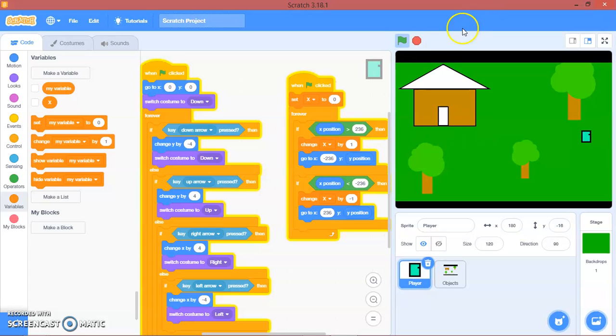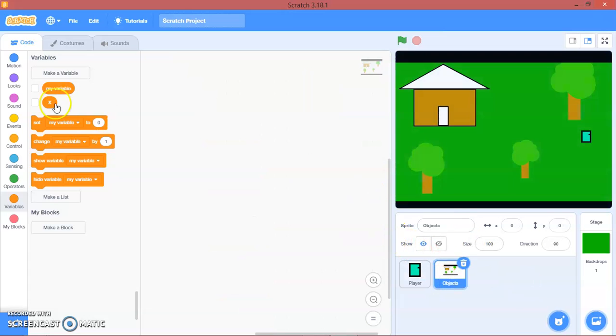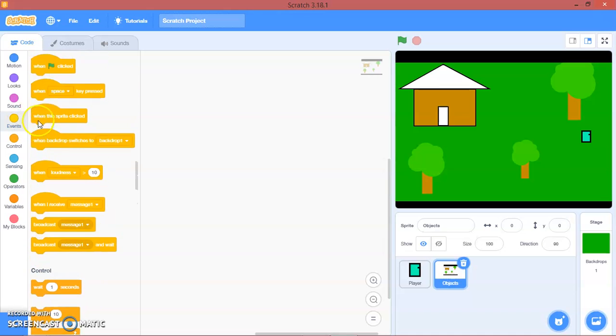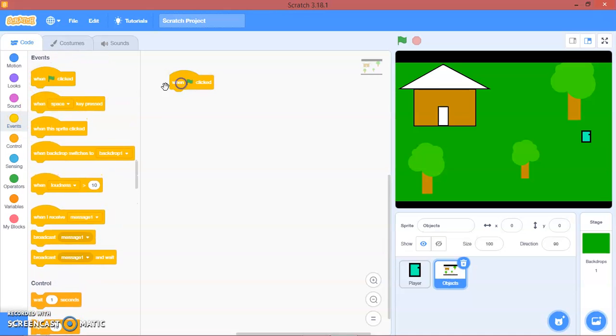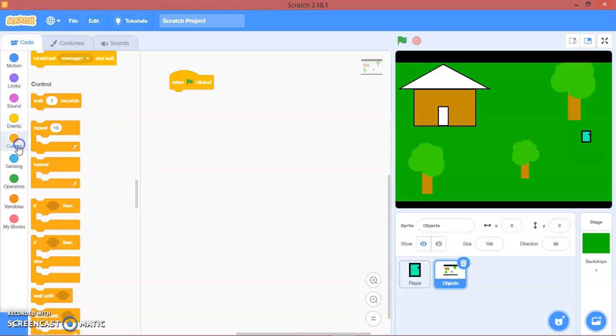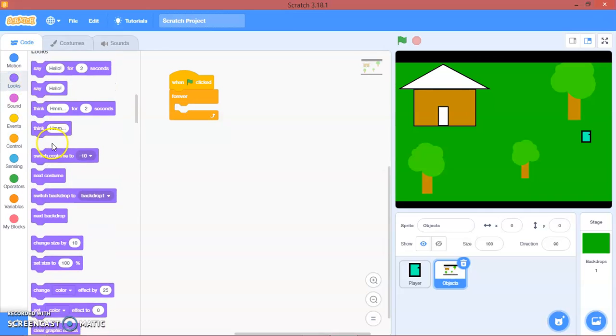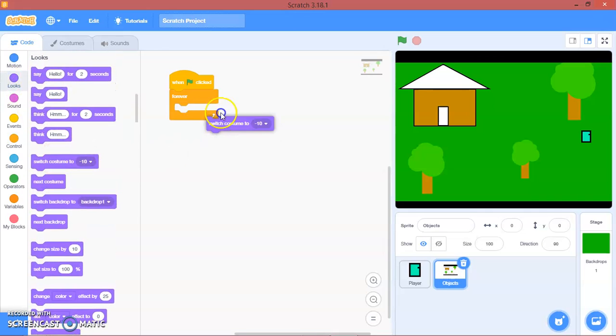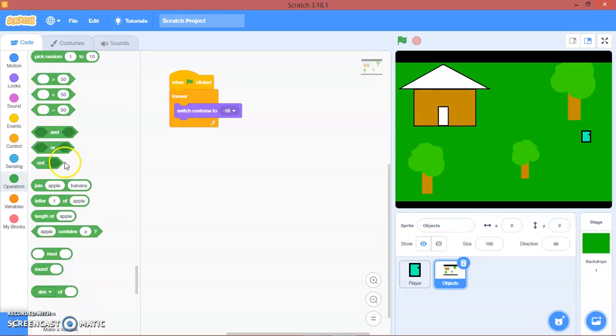And then we can switch our background here. So let's go to Objects, Events. When green flag clicked, forever we will switch costume to join.